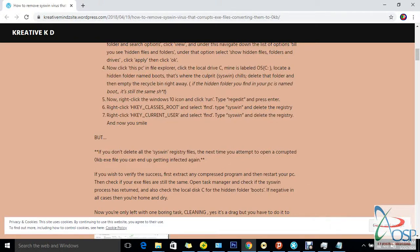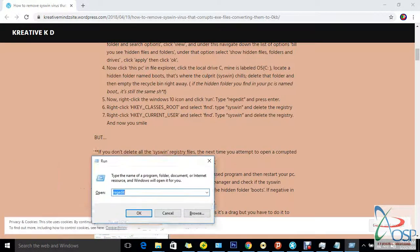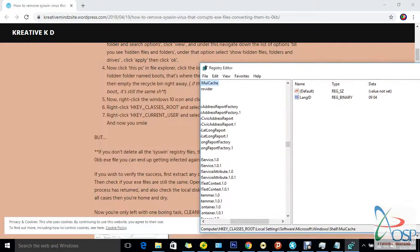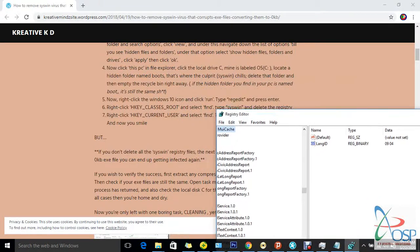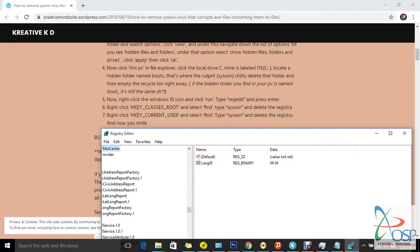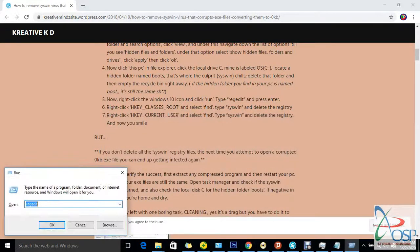The next step is to do the same thing again — hold the Windows key and press R to open Run, type 'regedit' again, and then navigate and select Find to continue searching for any remaining syswin entries to remove.